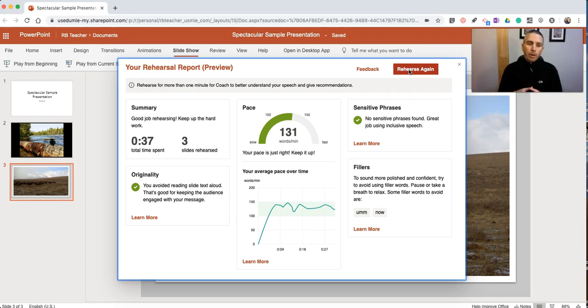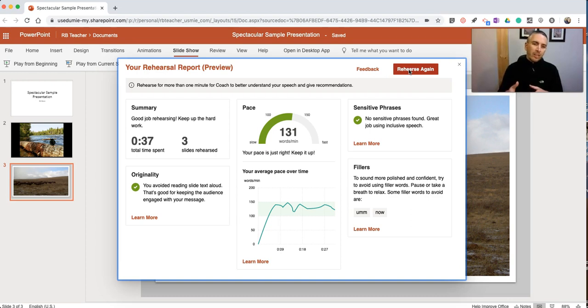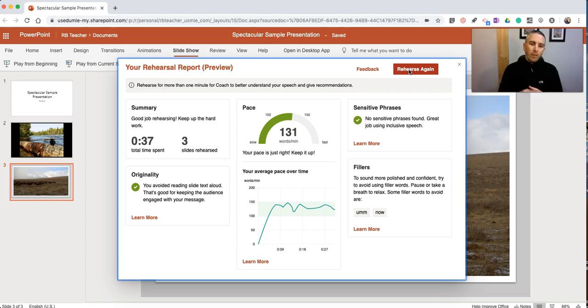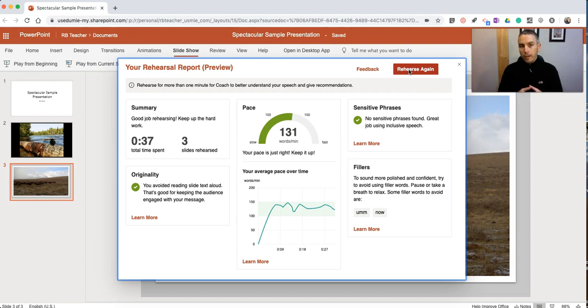Now, if you're not currently a PowerPoint user, maybe you're a Google Slides user, one of the things you could do to still take advantage of this tool is to take your Google Slides, download them as PowerPoint, and then upload them to the online version of PowerPoint to use Presenter Coach.